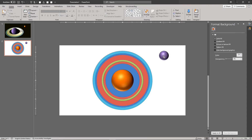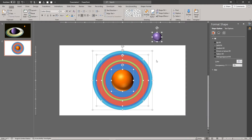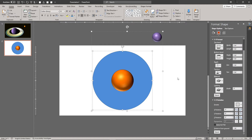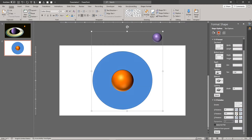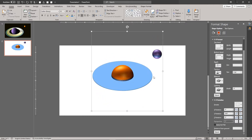Set the positions of the planet and the moon the way you like. Group everything together. Remove the outlines from all the shapes — outlines don't look very nice on 3D formatted shapes.